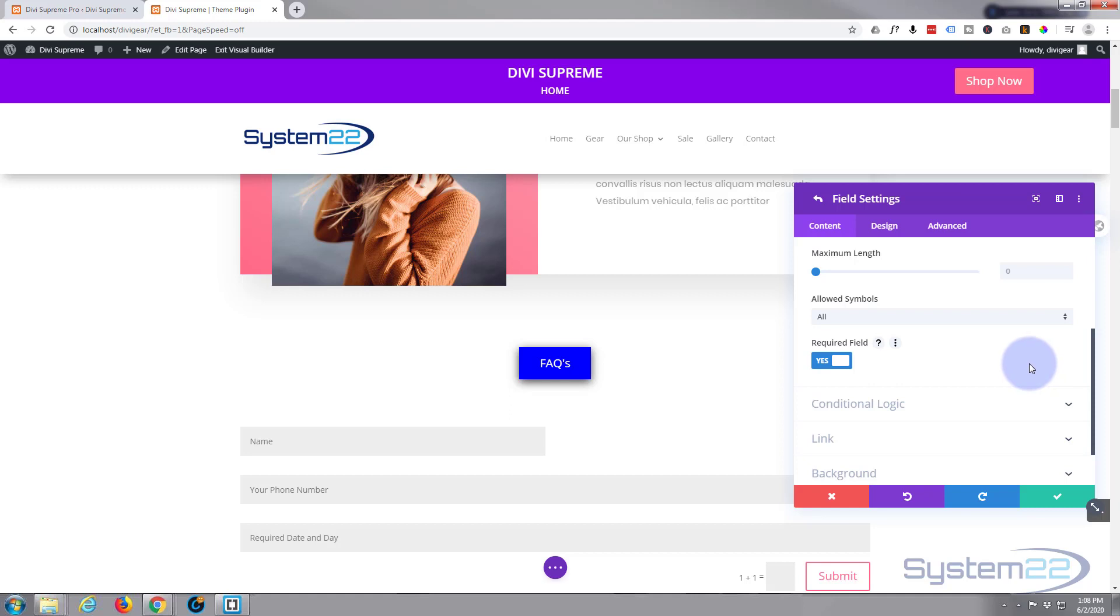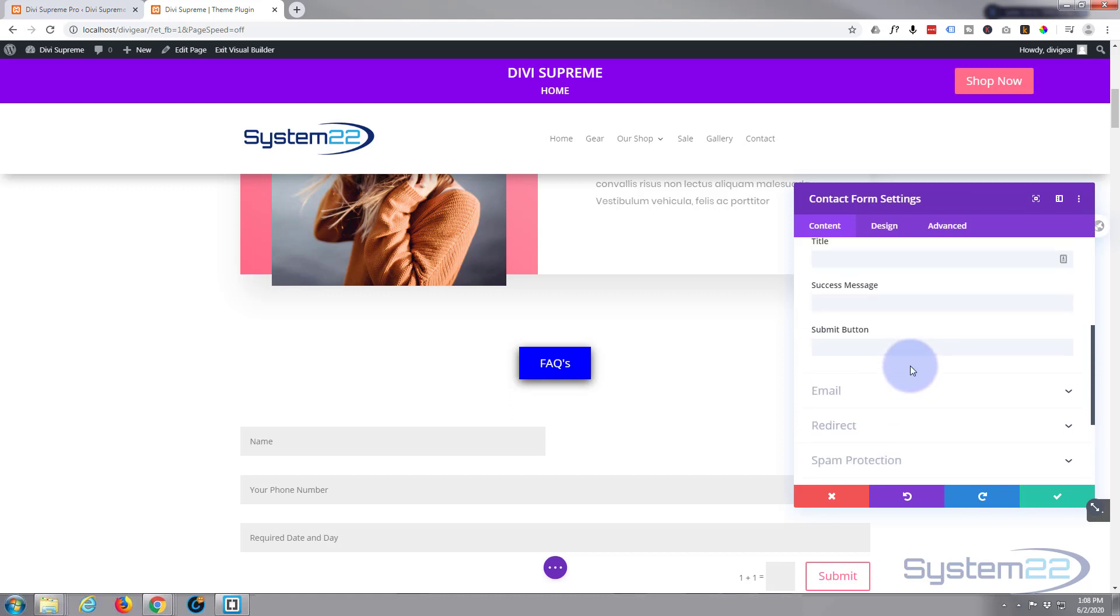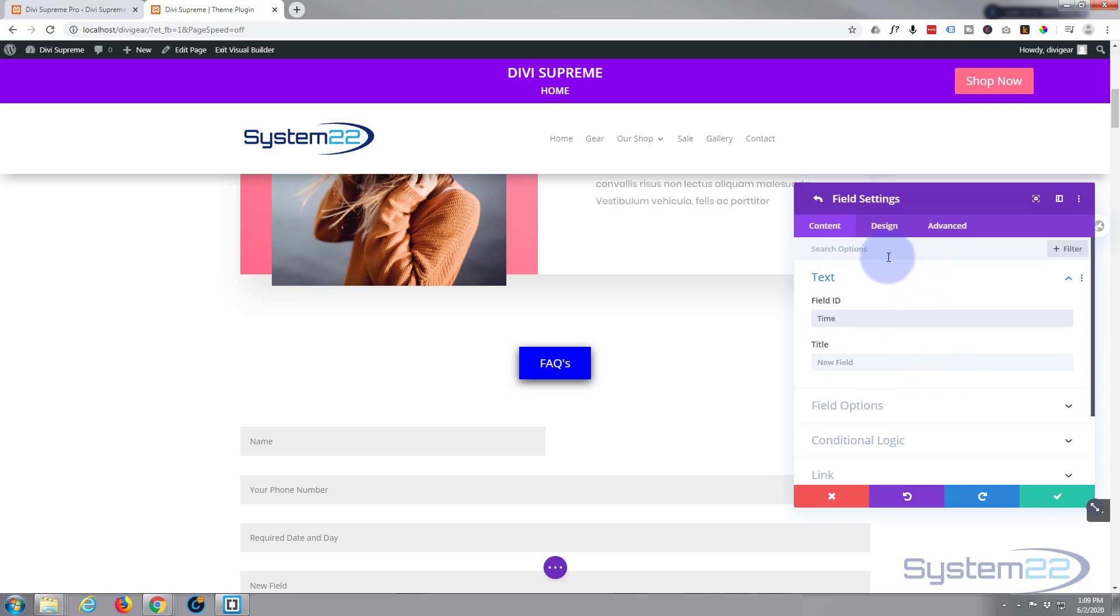Save this. Now let's ask them some times that they want to be called back. Let's add a new field and I'll just call this one time required time.